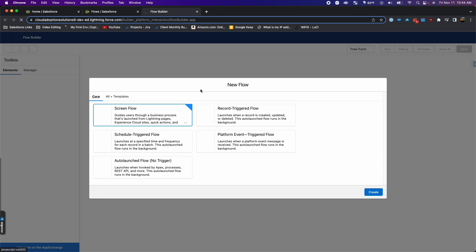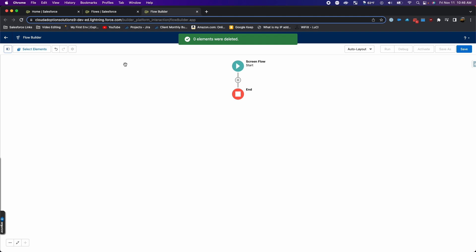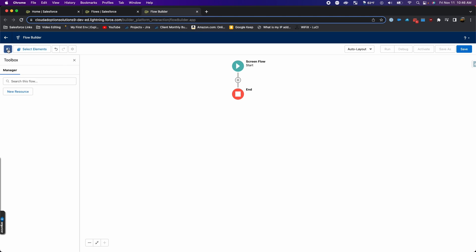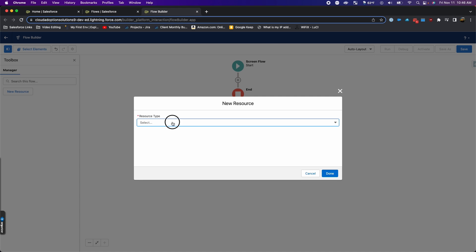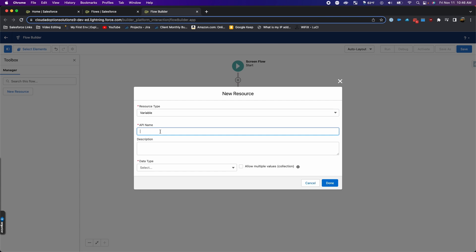I'm starting out in the setup menu, went to flow in the quick search, and I'm going to make a new flow. It's going to be a screen flow. So here in the flow builder, the first thing we're going to do is open up the toolbox and add a new resource.